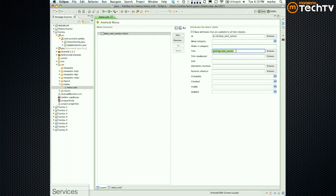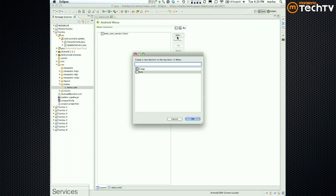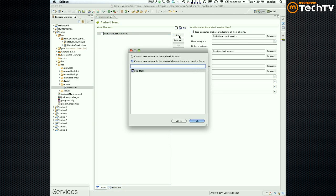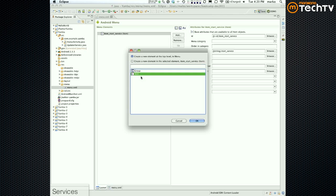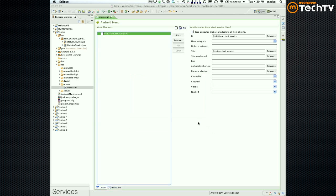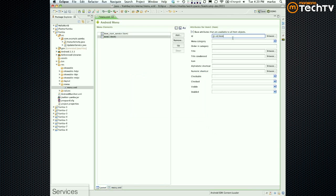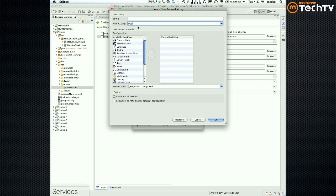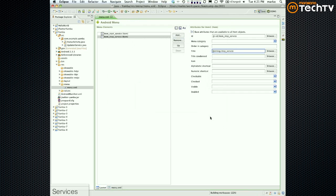Now you guys do the stop service — same idea. Click Add, make sure you add an Item. If you have an item selected and click Add, it's going to think you want to add a sub-menu to that item, which is not what you want. So in that case you'd have to click here and choose Item. So you want another item at the same level — item_stop_service. Title: inject a new string, "stop_service". Save the file.